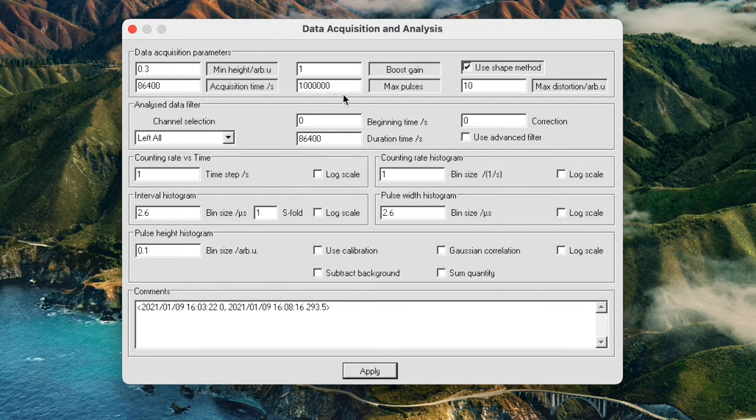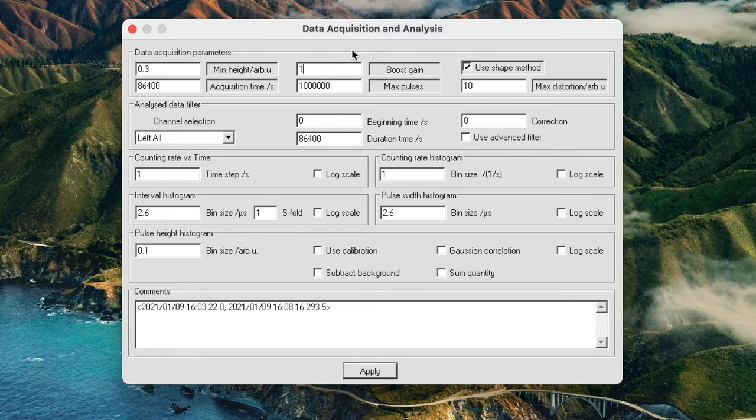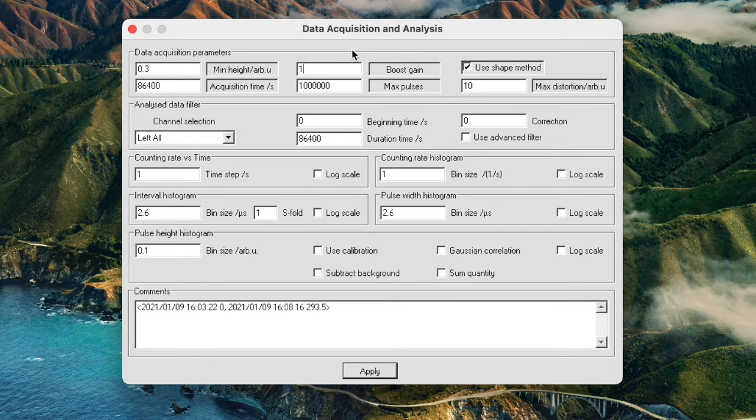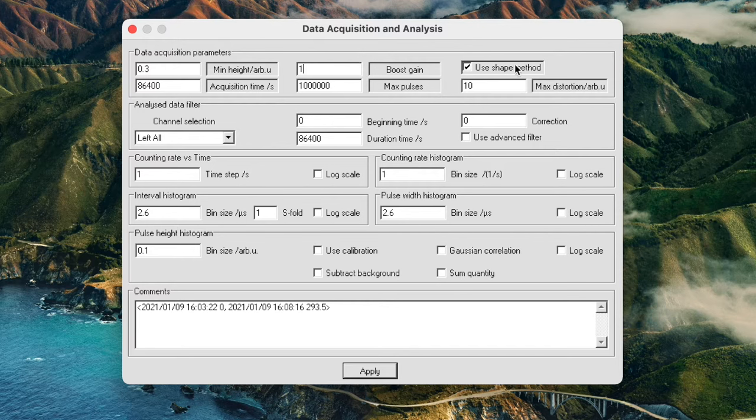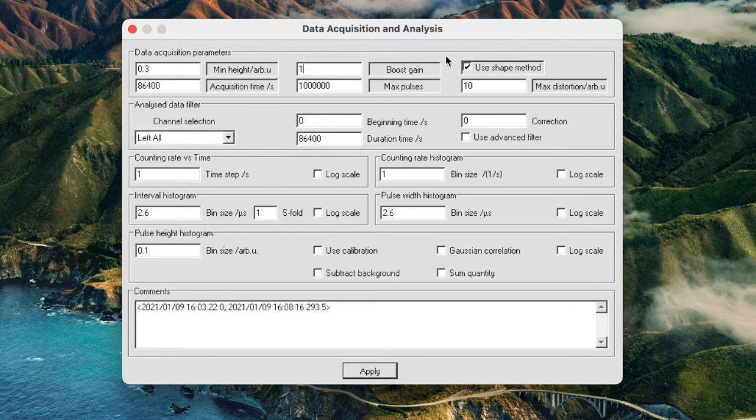The next field along here is the boost gain. In most cases that should not be necessary but if you happen to have a detector with a very weak pulse you can boost the gain here and increase the amount of gain. The next field here is very important and that is called the shape method.